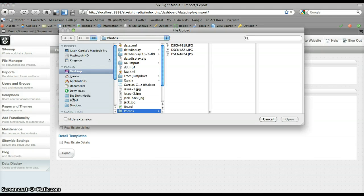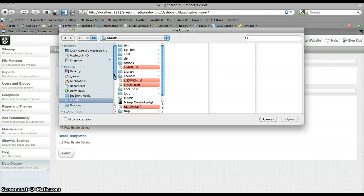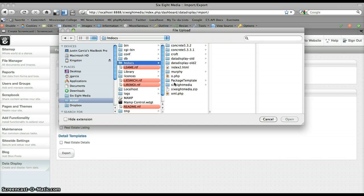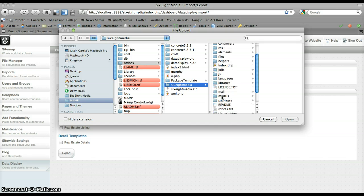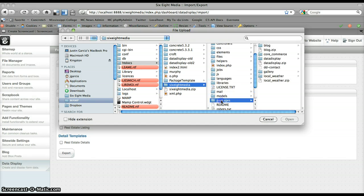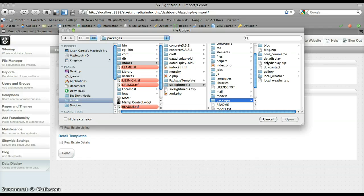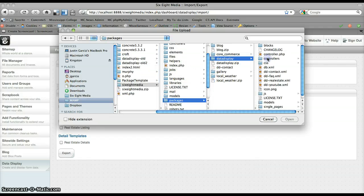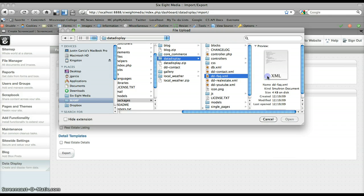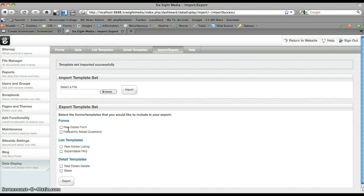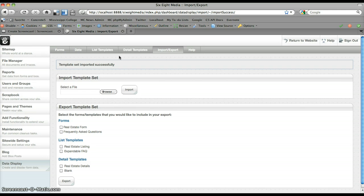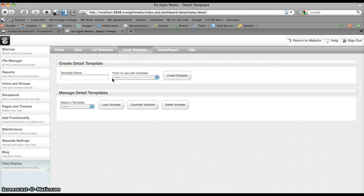Browse to my import file and we'll pick the frequently asked questions list. Click open, import, you can see it adds them in here. Of course, under this detail templates we've got blank, and if I switch over to this and load this up, you can see, just as the title says, it's blank.